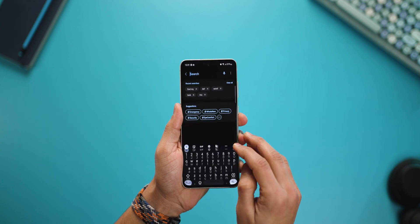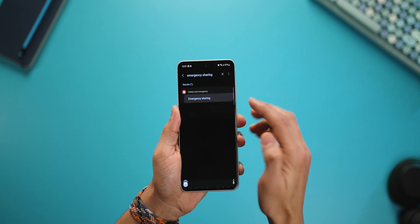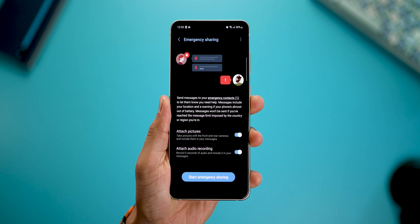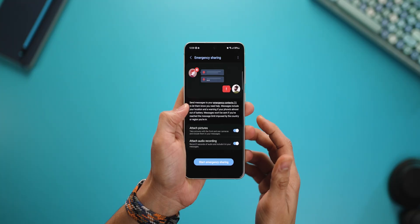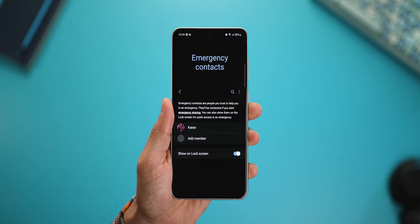Second, most people don't set up emergency sharing on their Galaxy phones. For example, when you're in situations where you feel you're in danger, or your phone is about to die and go out of battery, you need to be able to send quick SOS updates to emergency contacts. Go into settings and search for emergency sharing. This allows you to set up who you want to alert and what to alert them with — it can send photos and an audio recording in your messages to your emergency contacts, which you can set up right there.